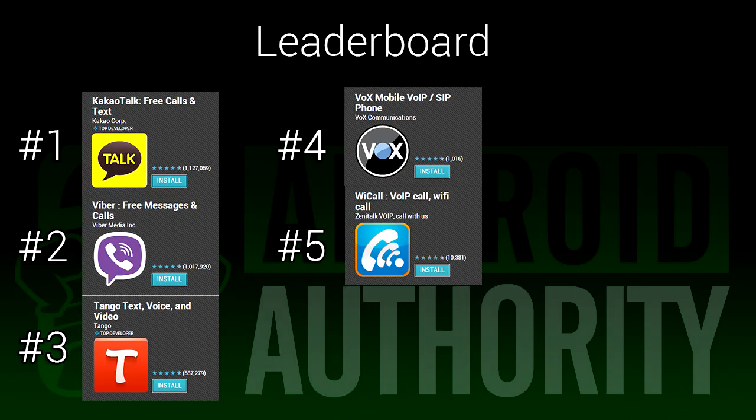If you take a look at our leaderboard, you can see how these apps stack up against one another. Keep in mind that this is not our personal rating system — it's how you, the people, have rated them in the Google Play Store. There is no bias on our part. If you want to try these apps out for yourself, we put links in the video description.